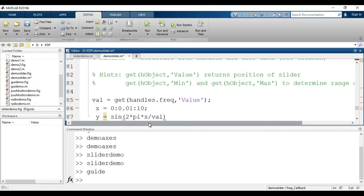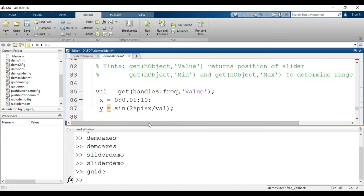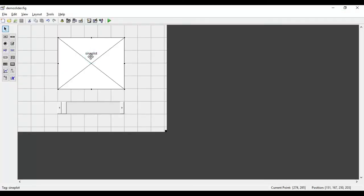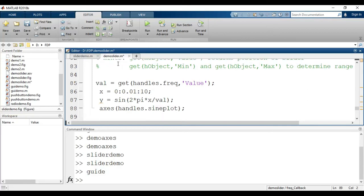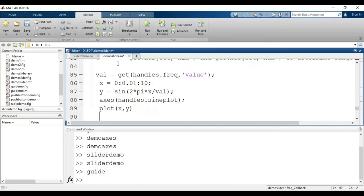To plot that sine wave on the axes component, I use the axes command with handles.sine_plot to select the correct axes, then call plot(x, y). This will plot the sine wave on the axes component tagged 'sine_plot'.